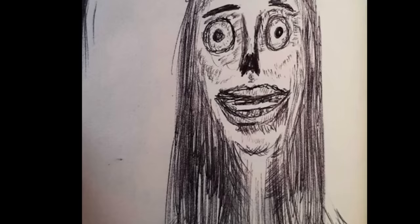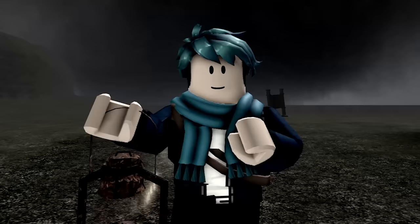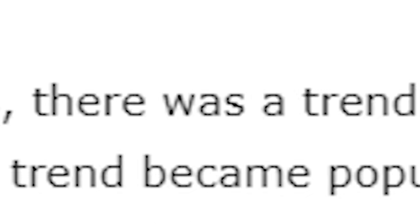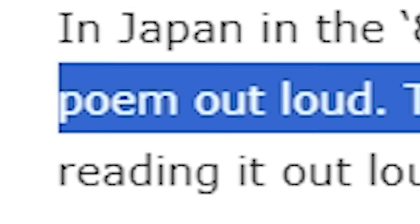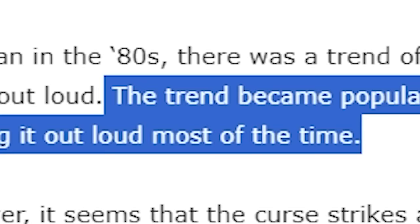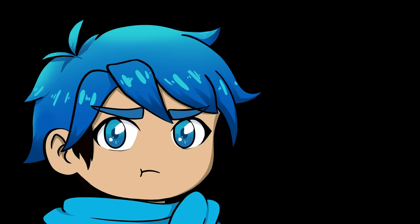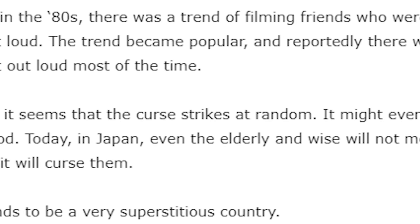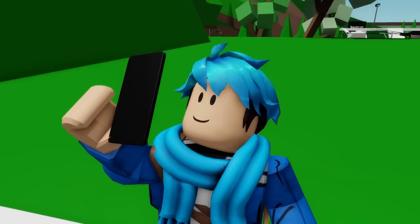But this Tomino's Hell story isn't new at all. This whole legend was actually popular back in the 1980s, where in Japan, there's a trend of filming friends who were intent on reading the poem out loud. The trend became popular and reportedly there was no consequences to reading it out loud most of the time. That's unfortunate for some people. The curse strikes at random. Today in Japan, even the elderly and wise will not mention of the poem out of fear that it will curse them. Oh really? Is that really a thing?